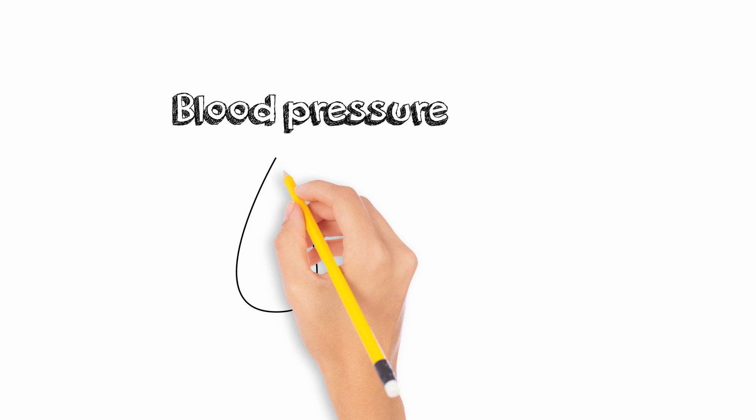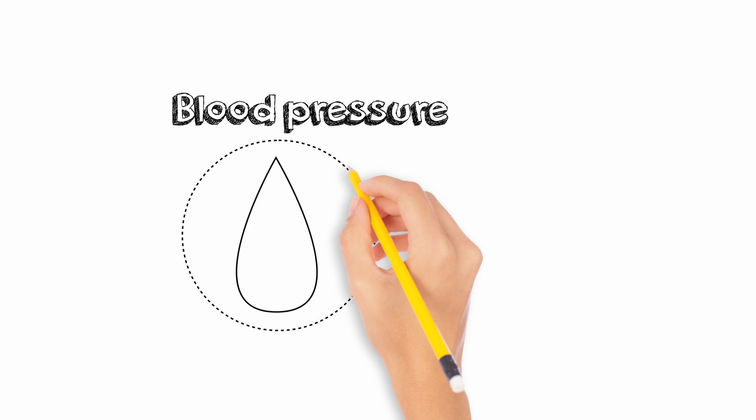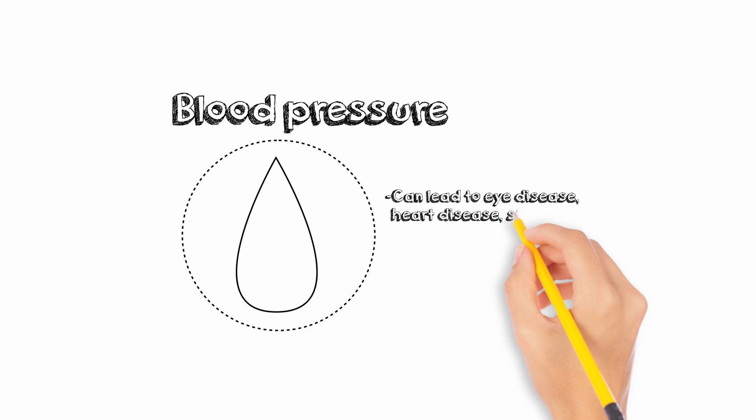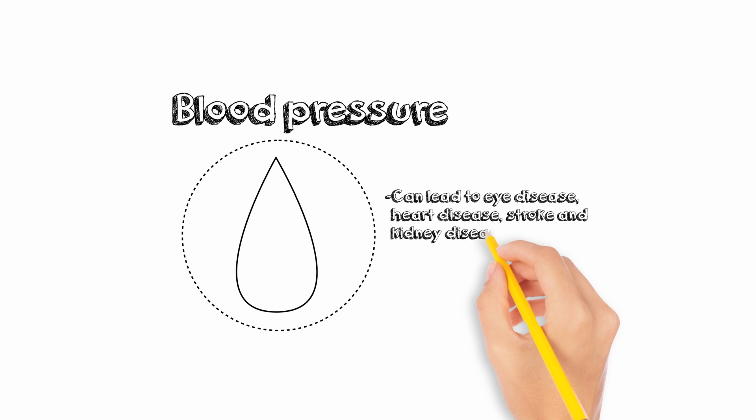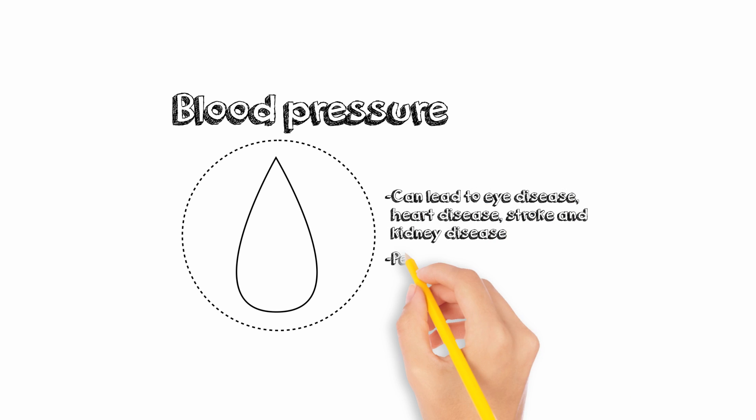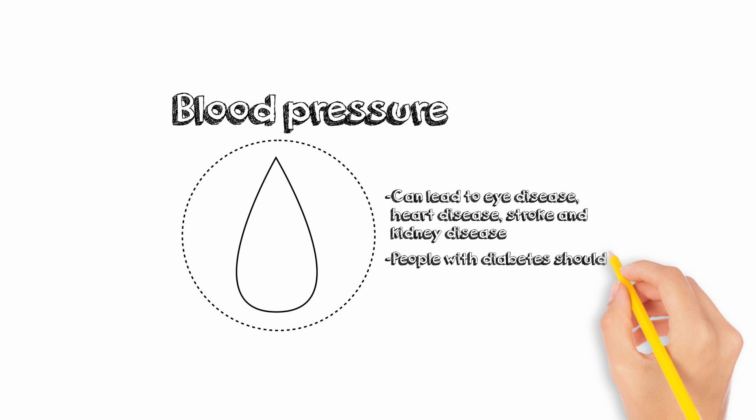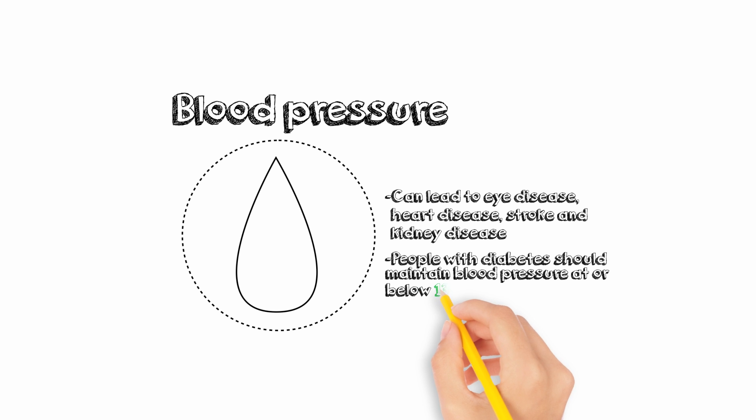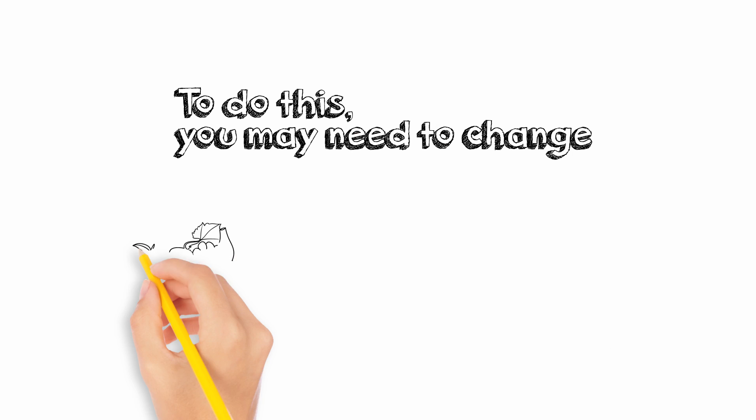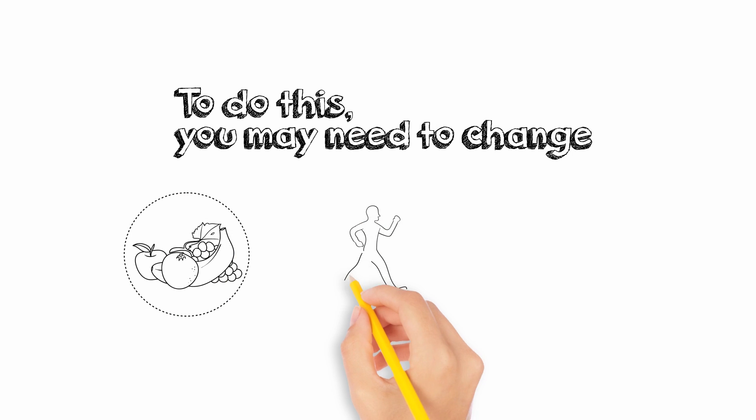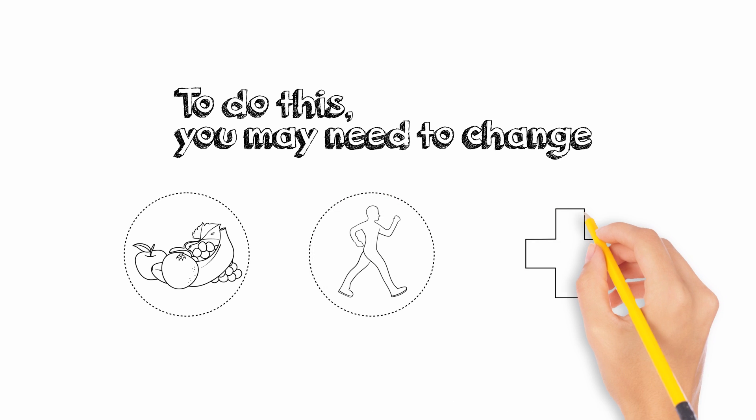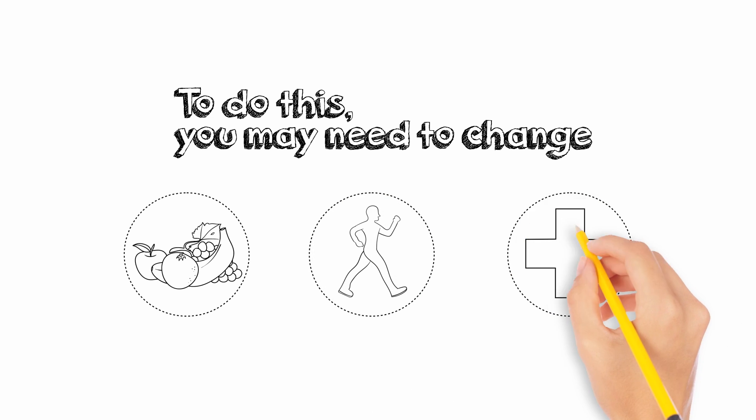Blood pressure. High blood pressure can lead to eye disease, heart disease, stroke, and kidney disease. So people with diabetes should try to maintain a blood pressure level at or below 130 over 80. To do this you may need to change your eating and physical activity habits and/or take medication.